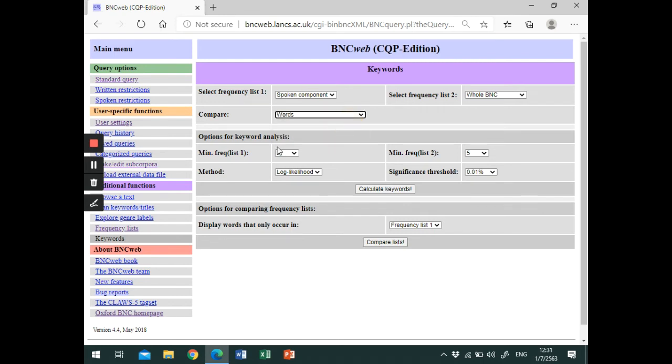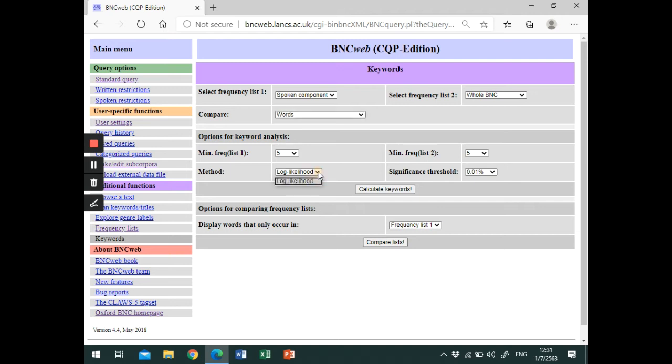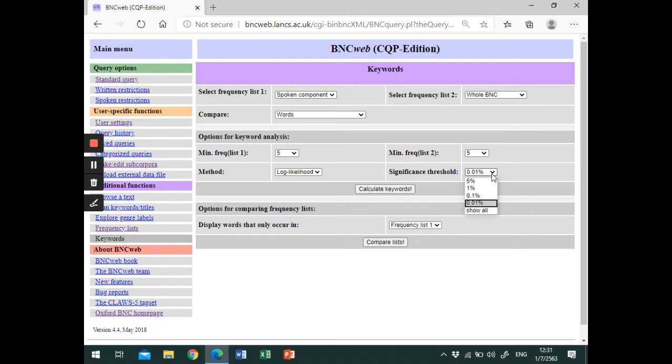You can also select the minimum frequency for words in frequency list 1 and 2. The default statistic is log-likelihood. You can select the significance threshold in this drop-down menu. The highest significance level is 0.01%. Please note that lower numbers mean more significant. The numbers here represent the percentage of error probability. And we want to avoid errors, right? So let's keep it low.